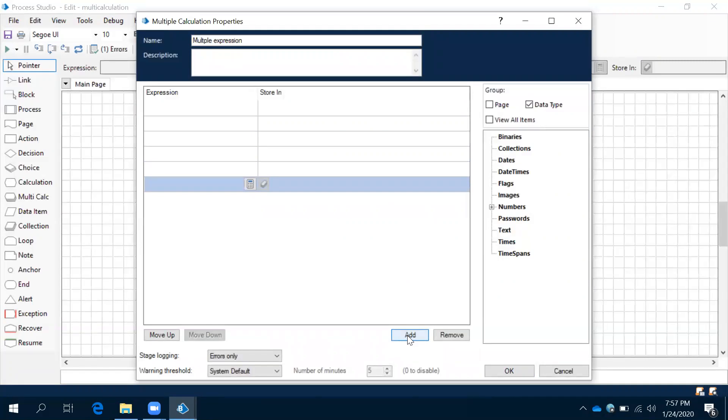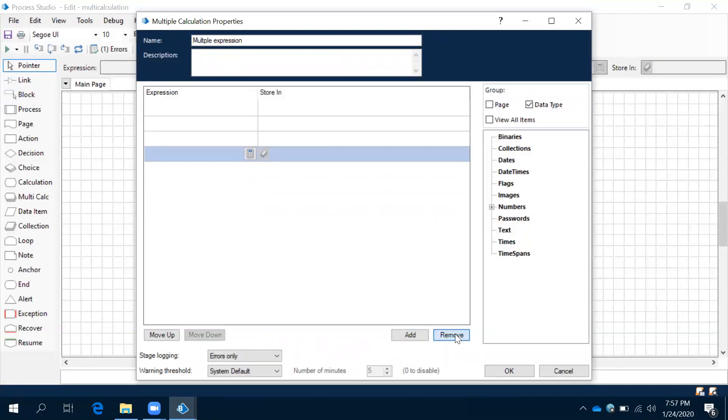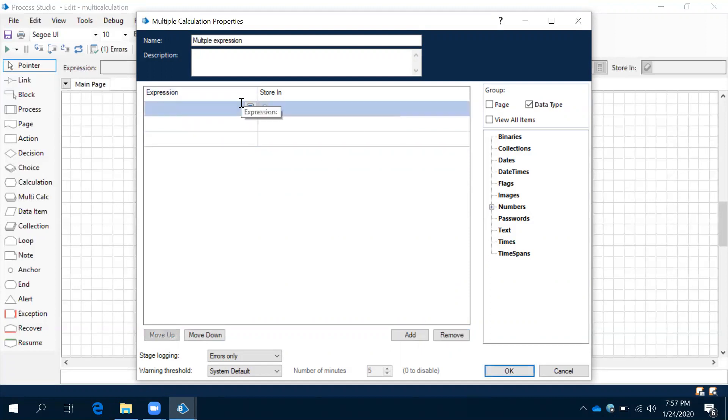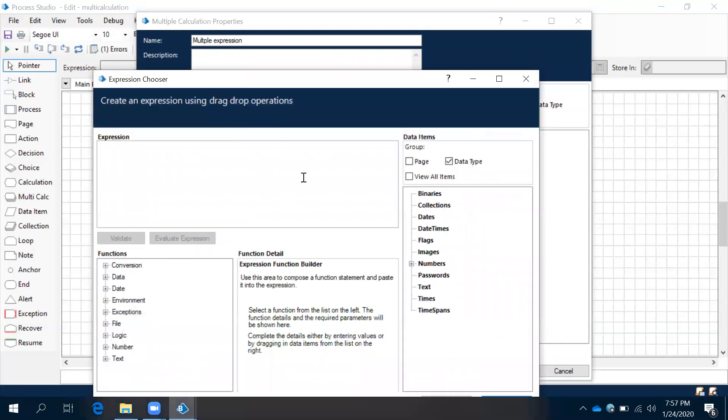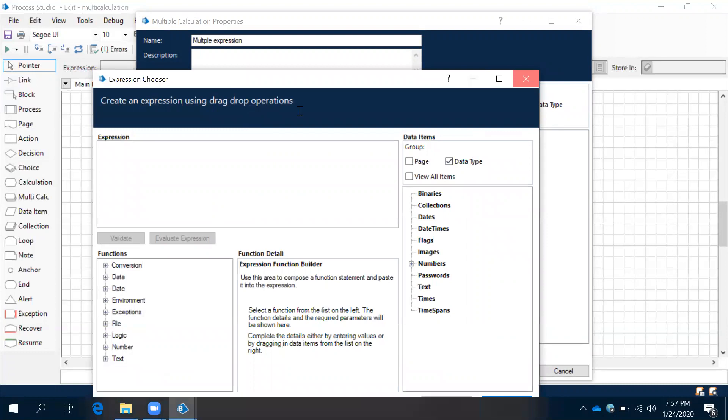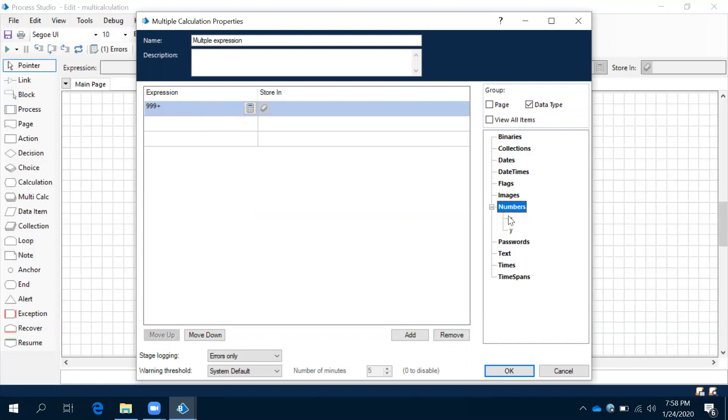According to our requirement, let me keep three and delete the remaining. For the expression, when you click on this window editor, it will open the expression window. Or if you are comfortable in typing, you can do y plus x, x multiply y.